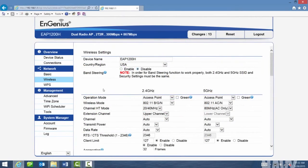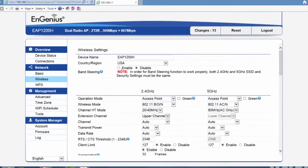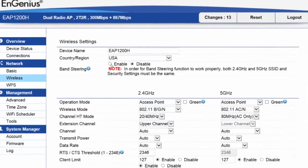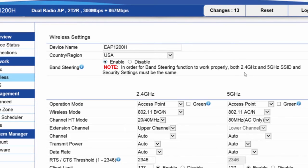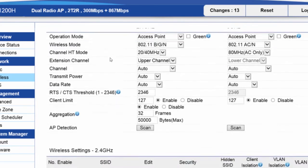Here I am logged into an EAP 1200H. I'm at the wireless page, and here is where you can enable band steering. So I'm going to go ahead and enable it here. It does require that you make the SSID and security settings the same for both bands.